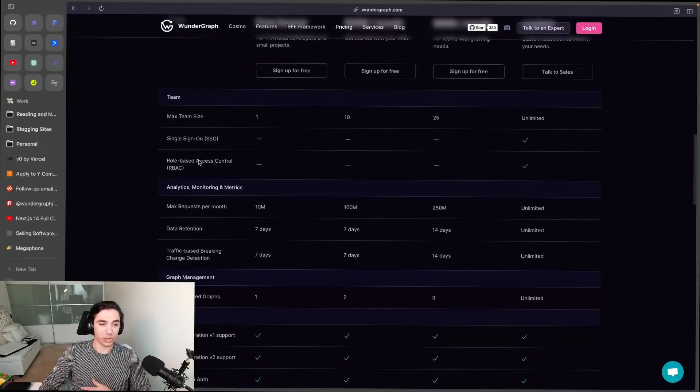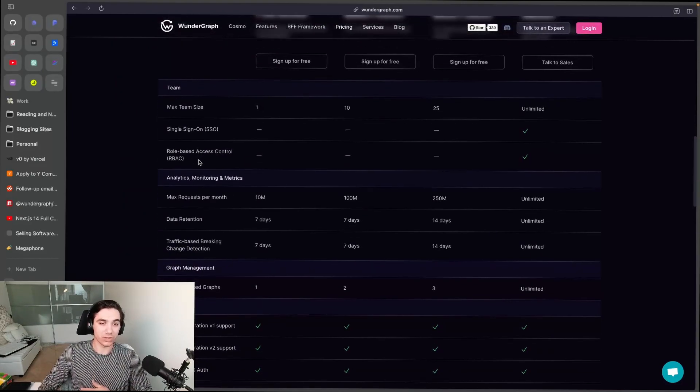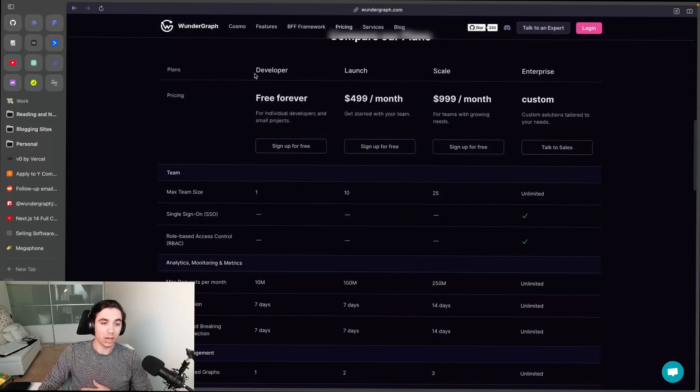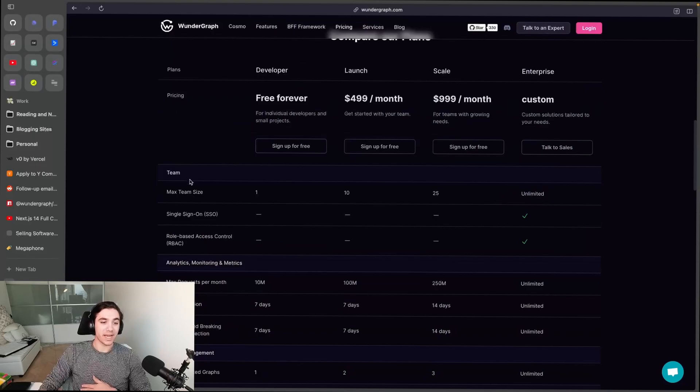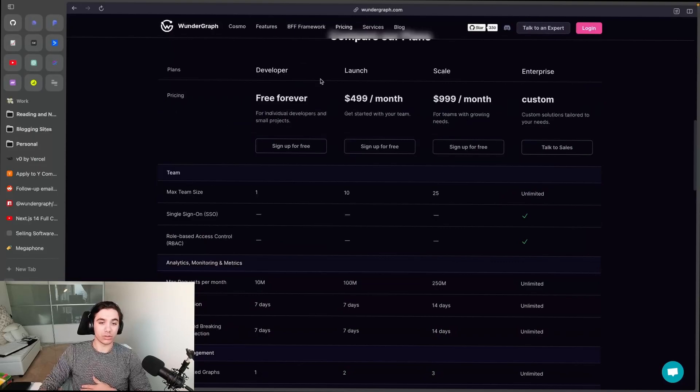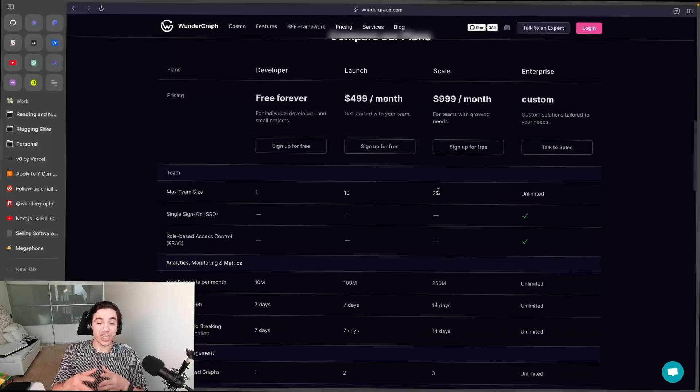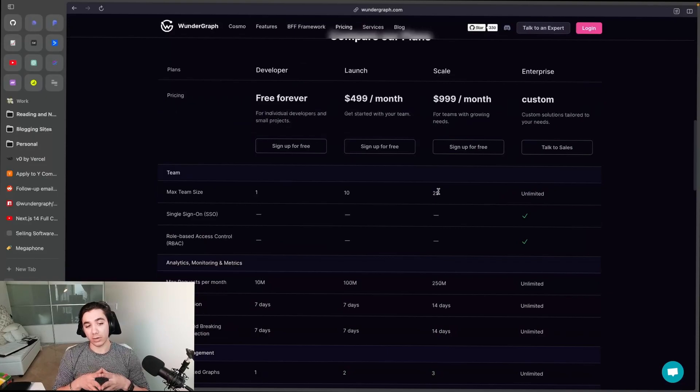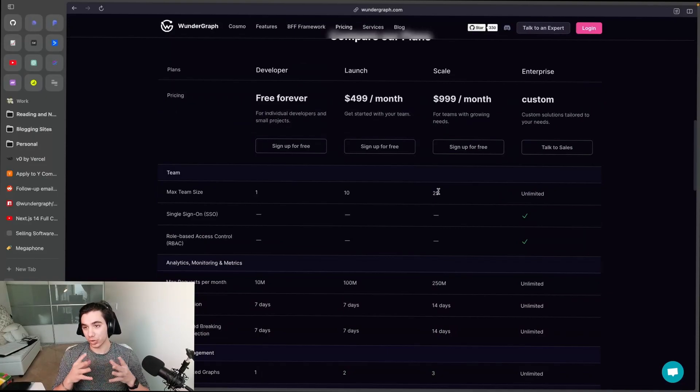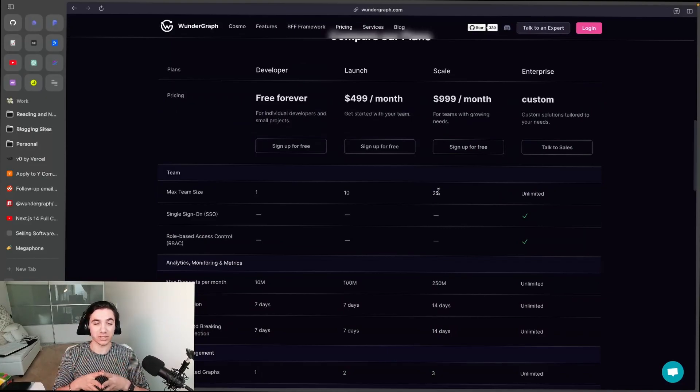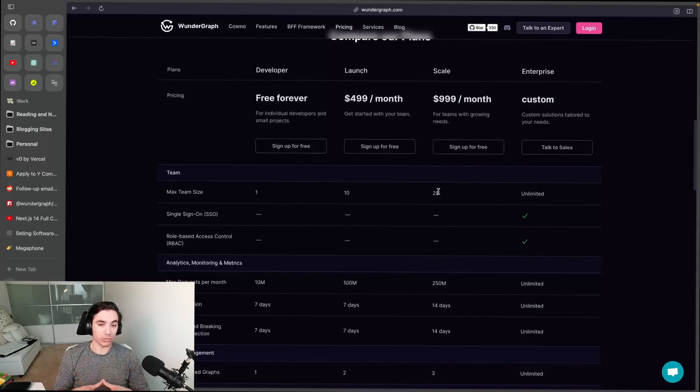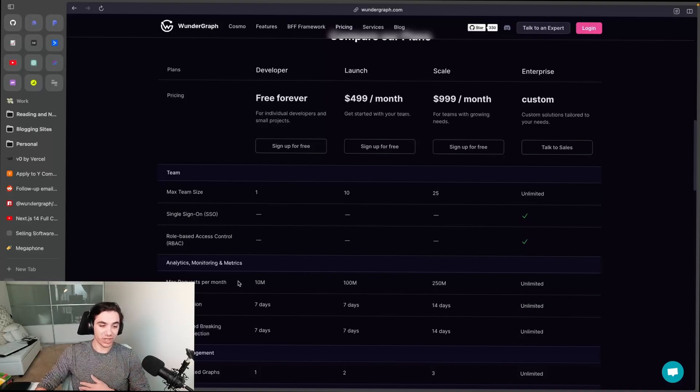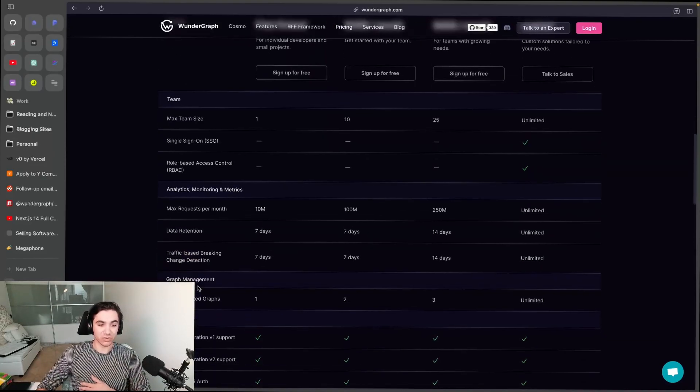is 10, Scale is 25. We just rolled out role-based access control so you can show who is able to see what part of your subgraph - this is super important for team sizes. From there you'll see the requests per month, data retention included, traffic-based graph management, the number of graphs that you're allowed to have: one,